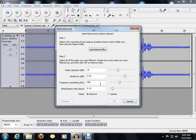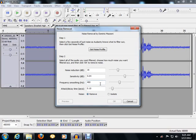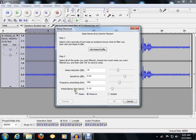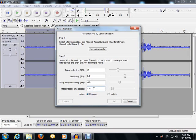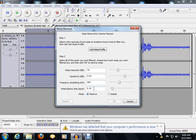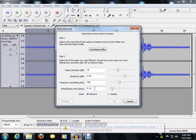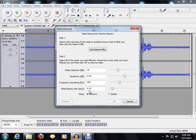The last adjustment is your Attack and Delay Time. This determines how rapidly this noise reduction system responds to the noise itself and also separates the noise from the actual vocal track itself.